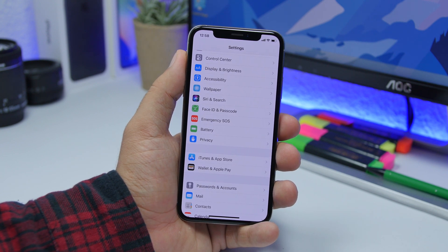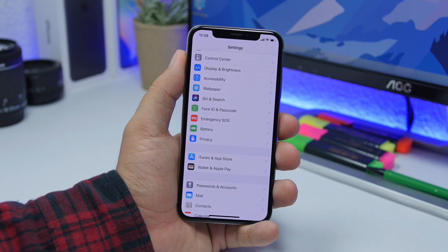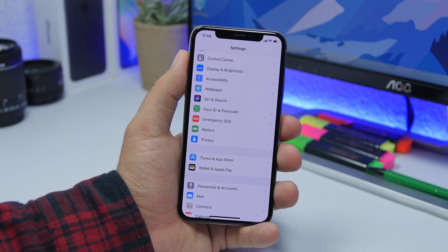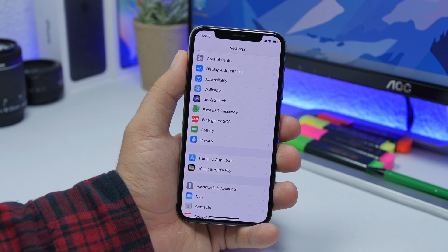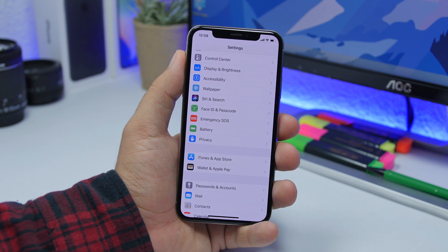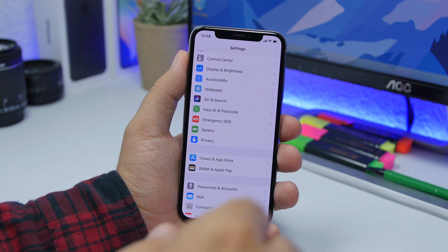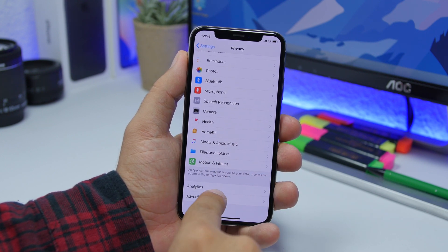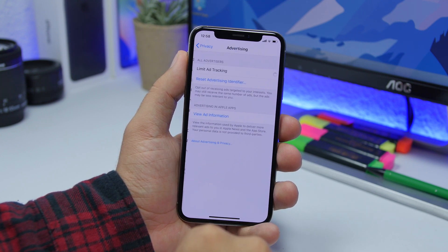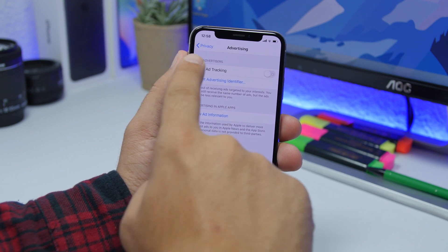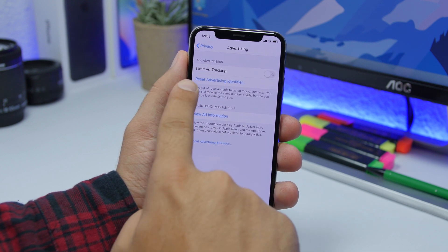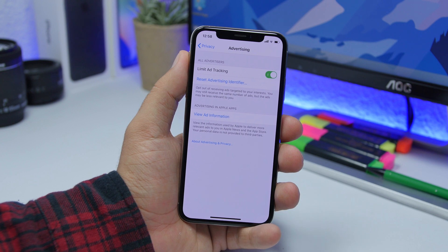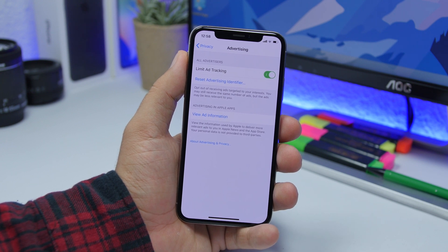If you're bothered by ads tracking you everywhere across different sites, you have a way to limit it. Go to the Settings app, under Privacy scroll down and go to Advertising. From here you'll see the option 'Limit Ad Tracking' — go ahead and make sure you turn that on and you're good to go.